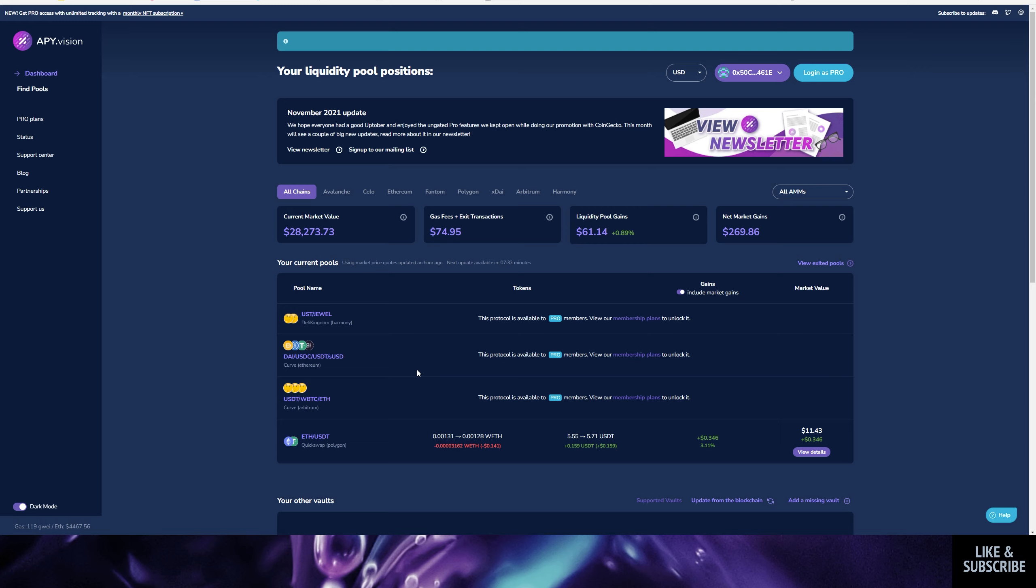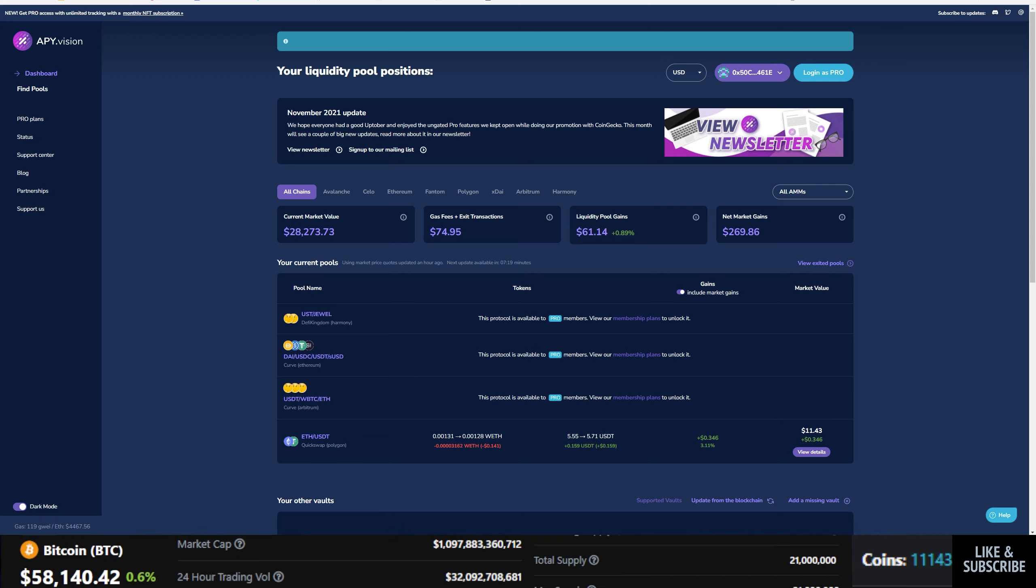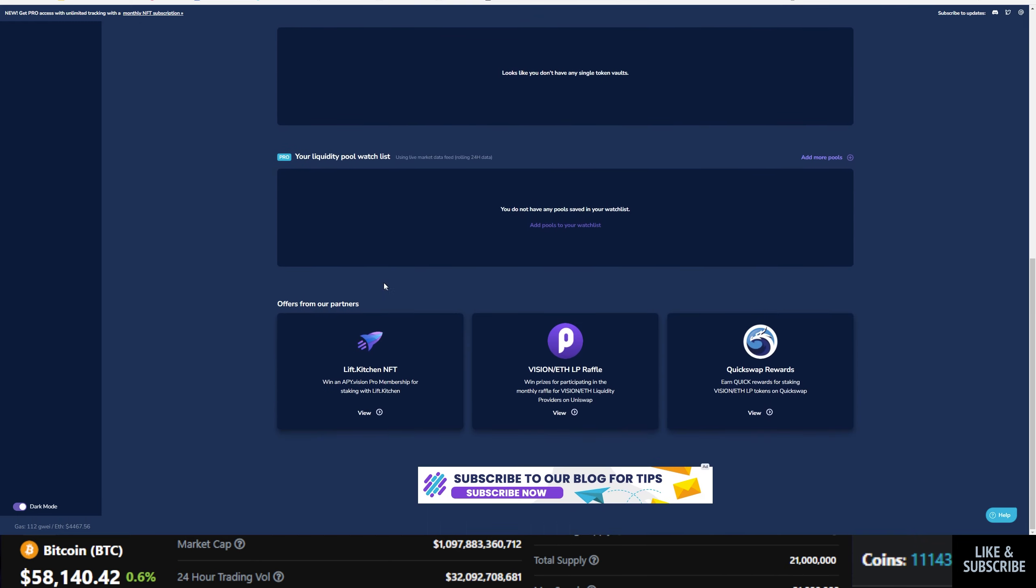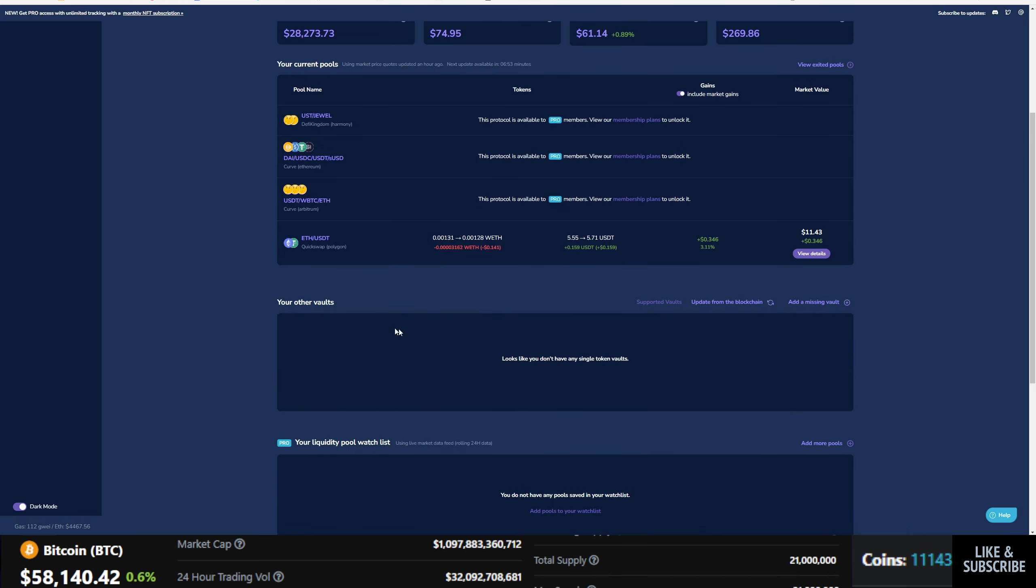So first thing we're going to be looking at here is APY.vision. Their website for this page is app.apy.vision. You can put in an address, you can track the market value, the gas fees and exit transactions, how much you've done, the liquidity pool gains and your net market gains. It'll list out your pools here, your vaults, the watch list. So you can add a watch list along with some offers from their partners.